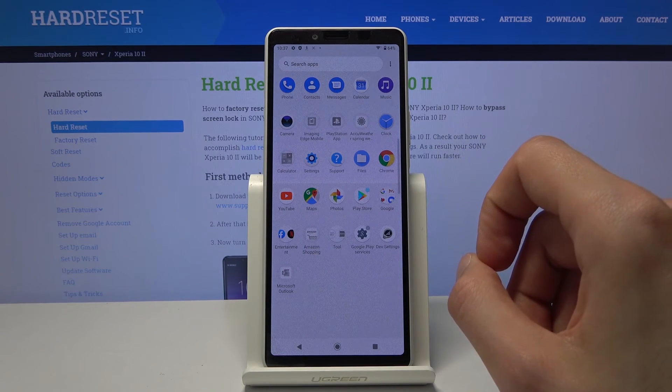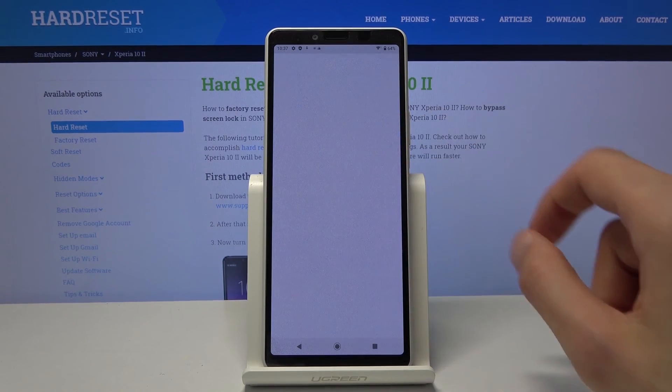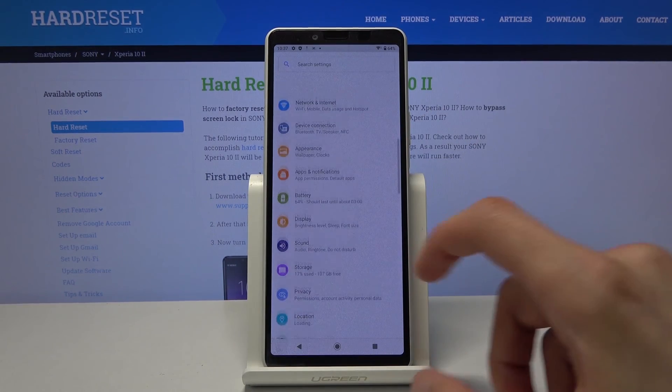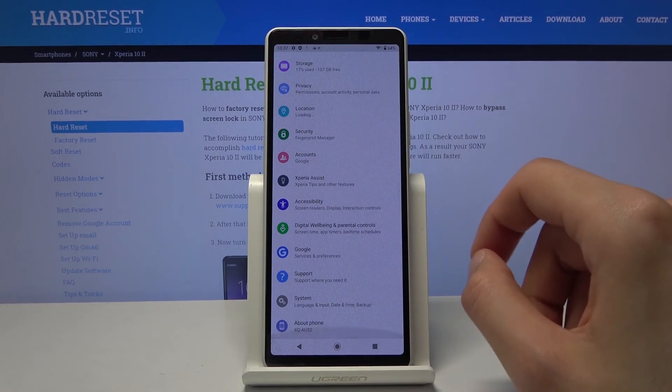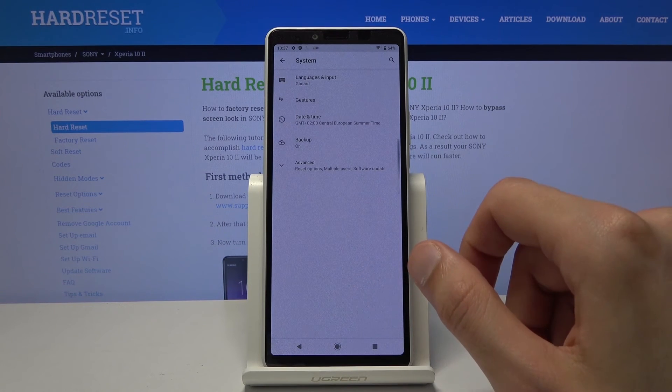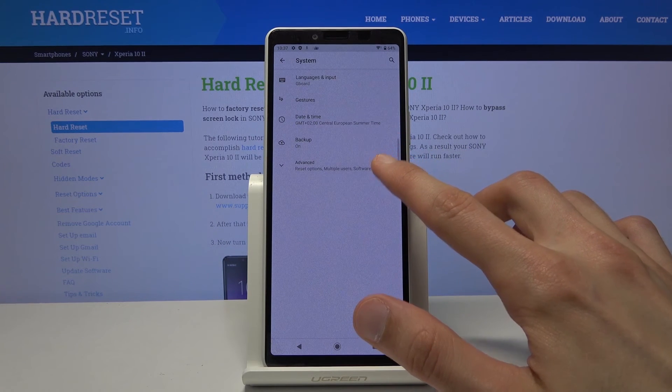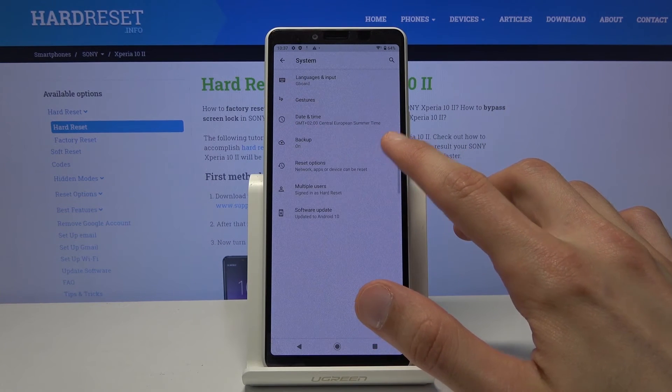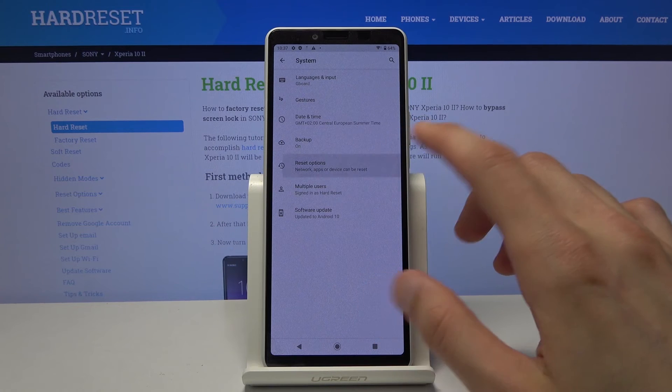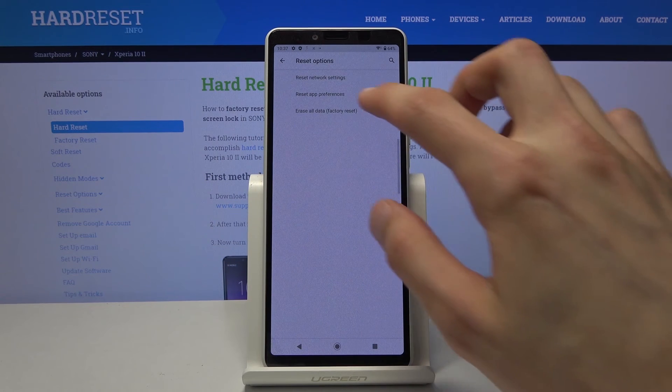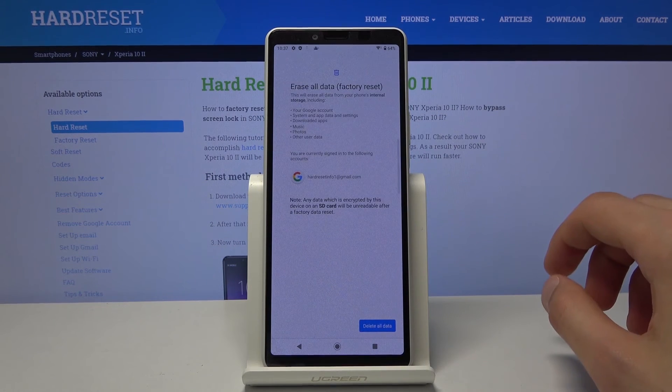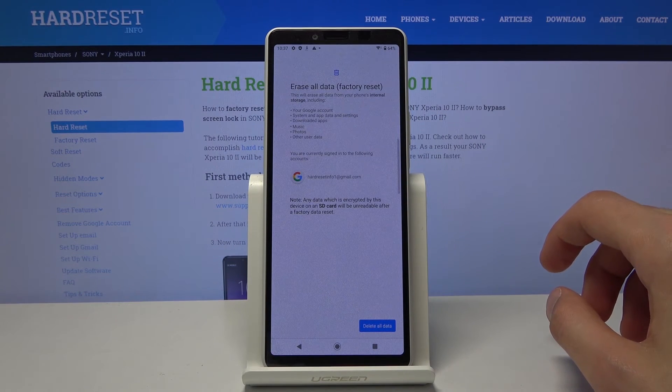So let's open up our settings app. From here scroll all the way down to system. Then tap on fenced. Reset options. Erase all data factory. Reset.